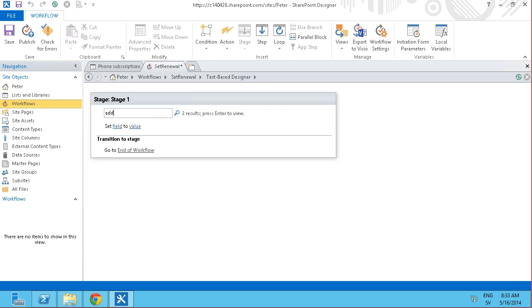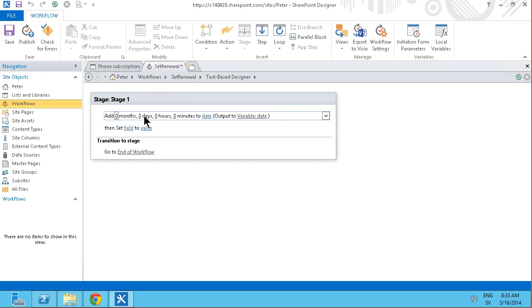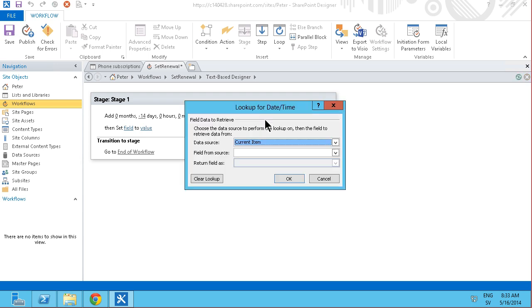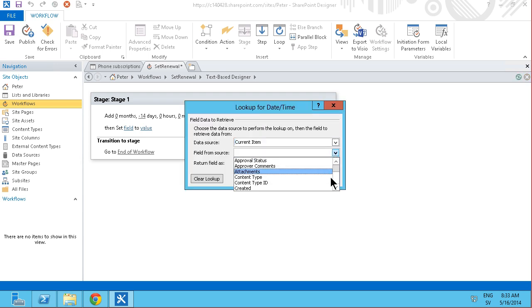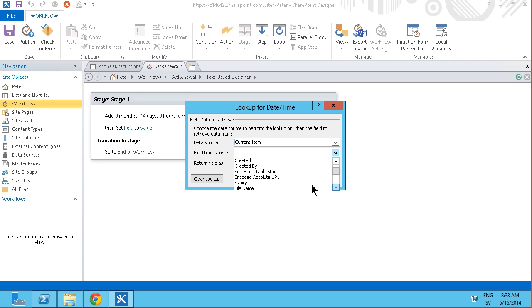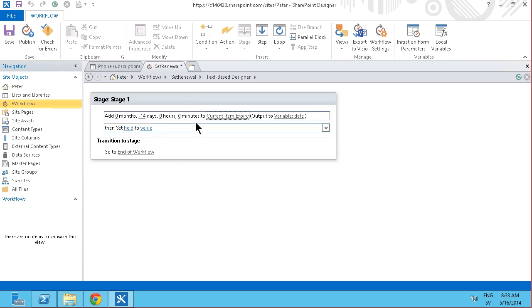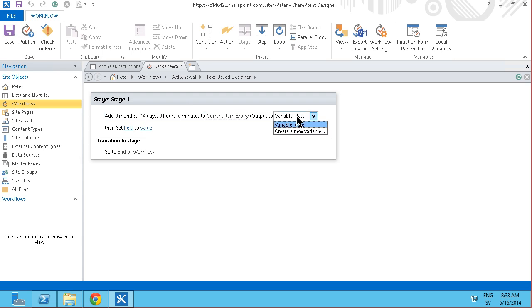I do need to do a calculation. I'm going to do an add time. So add time to date. So I'm going to add minus 14. So two weeks to the date. I'm going to pick the expiry date. So and that gives me of course the two weeks before the expiry.